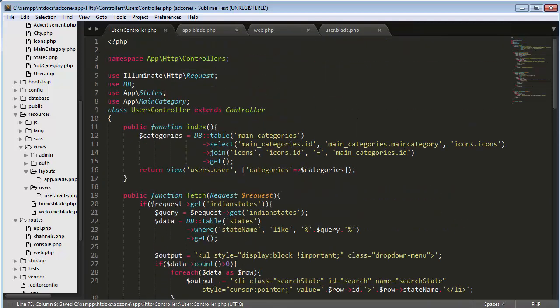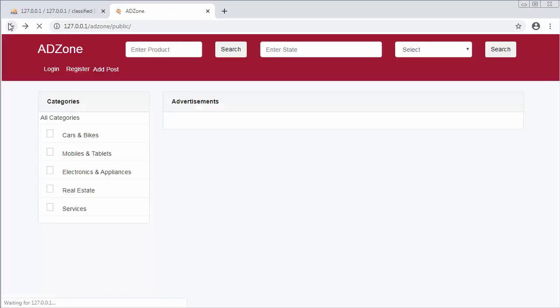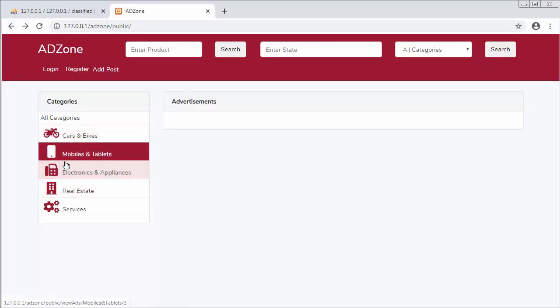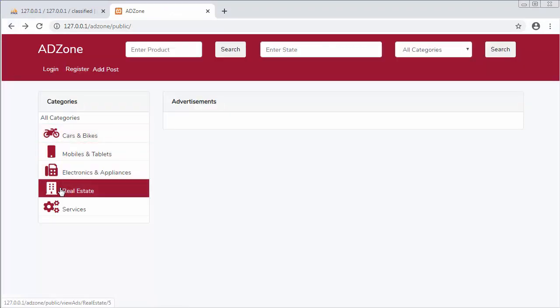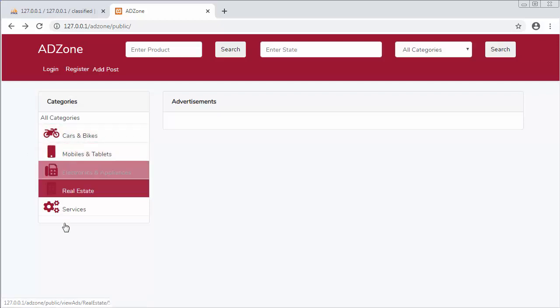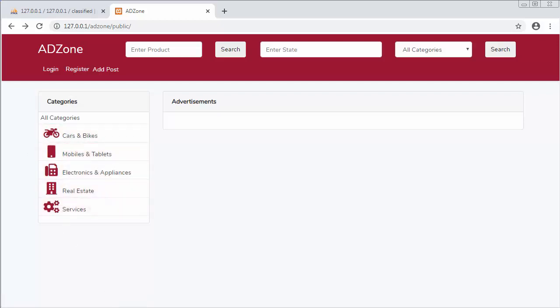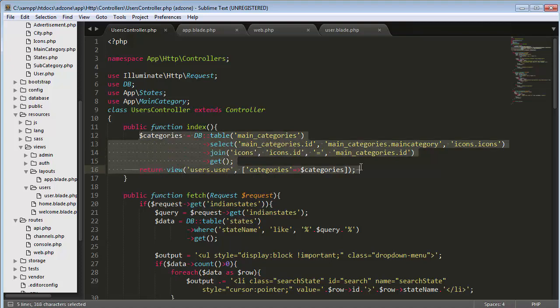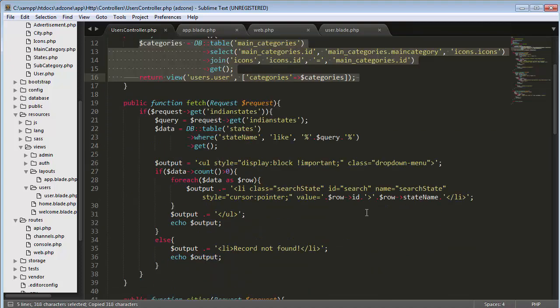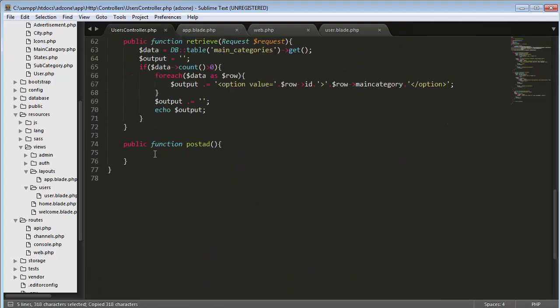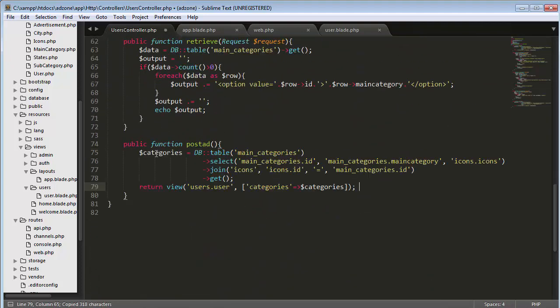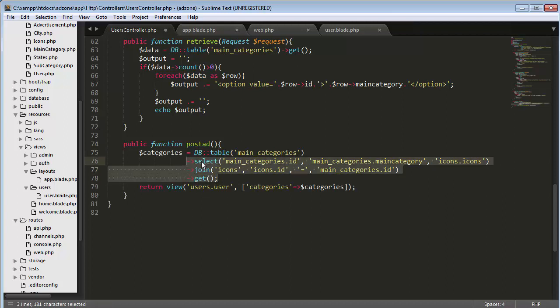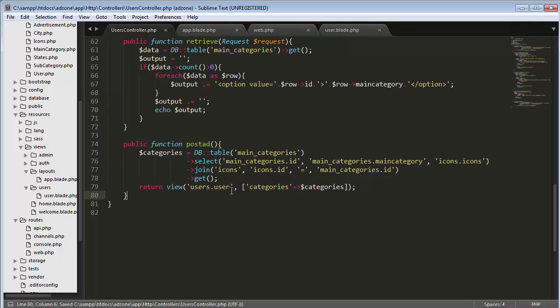Now let's remove it and save it. What I need to do is get these categories and their icons. For getting these details, I've already written functionality inside my index function, so I'll just copy this and paste it here.